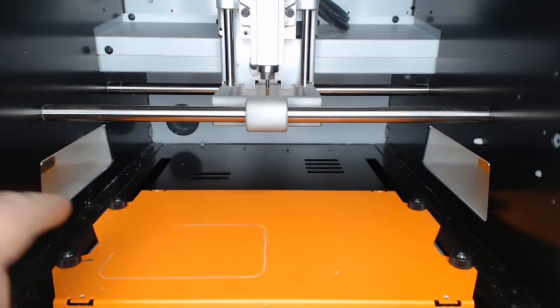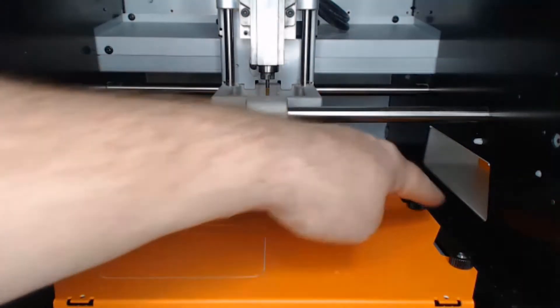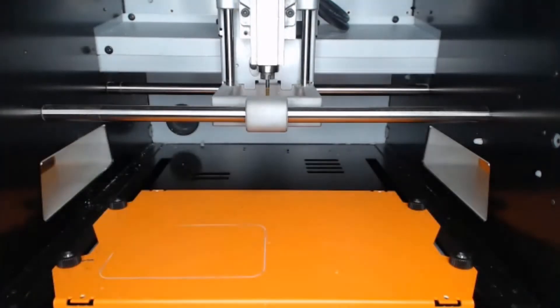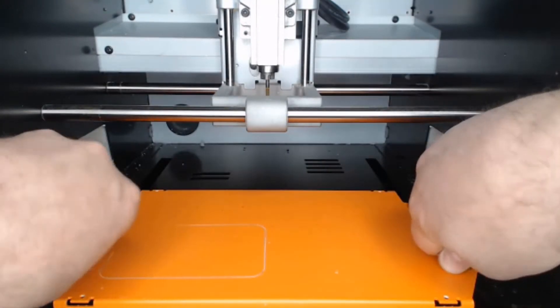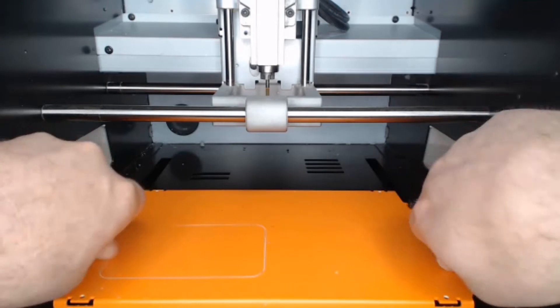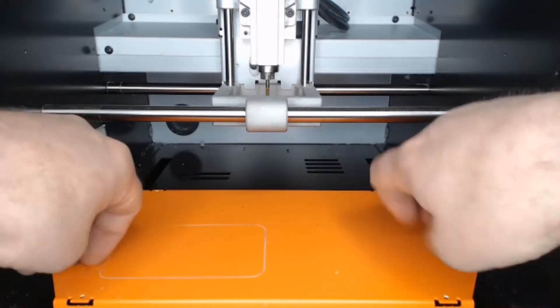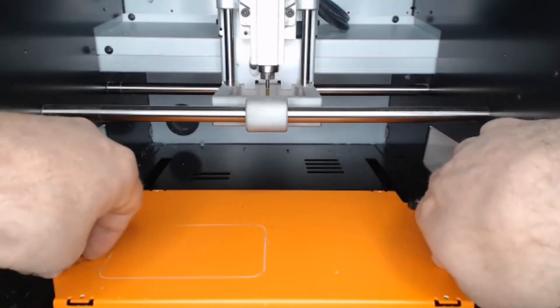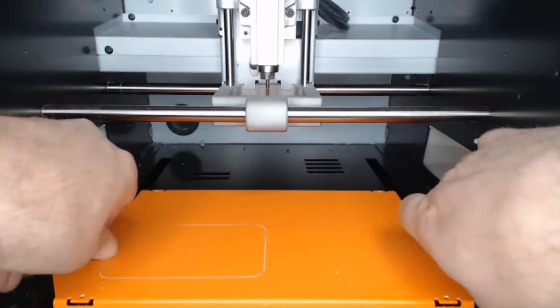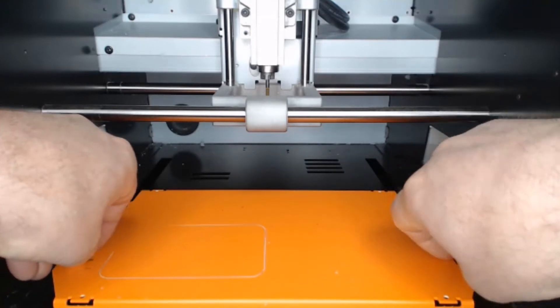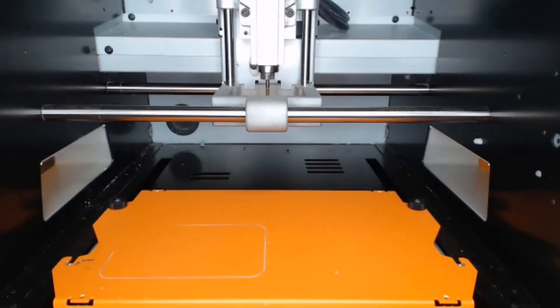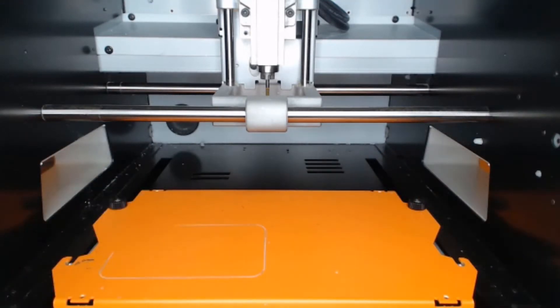Next, we want to remove all four thumb screws located at each corner of the orange bed. If this is a new installation, you may need a Phillips screwdriver to get these started, and if not, you may be able just to loosen these and remove them entirely from the machine.